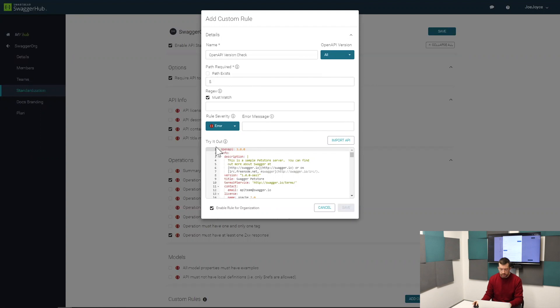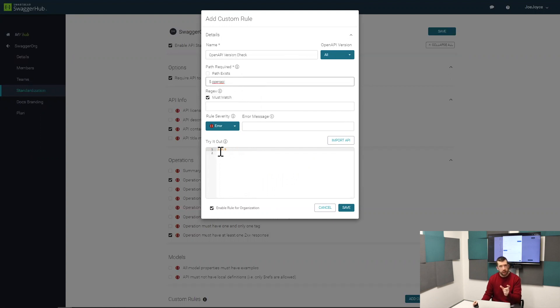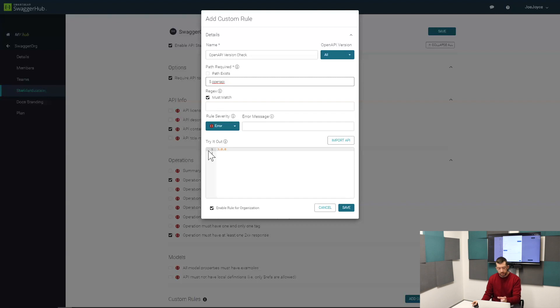In this case, as you can see there in try it out, I have OpenAPI 3. That's the line that I want to validate. I can type in OpenAPI here and you'll see the try it out window updates to just highlight whatever is on that path in the definition. You can see in this case this definition meets that rule because it has OpenAPI 3.